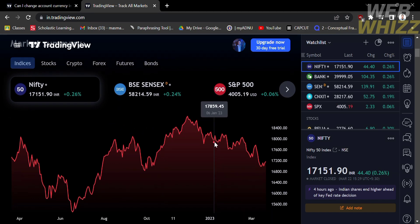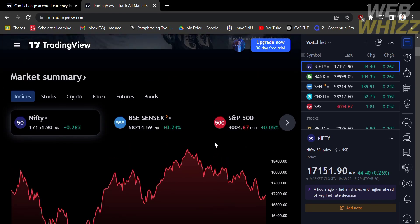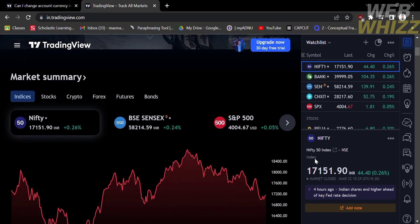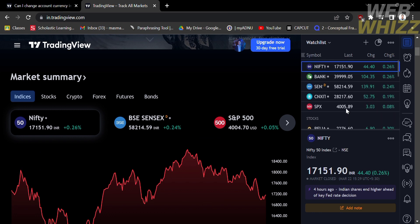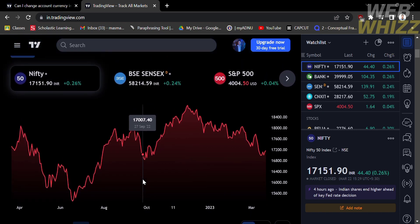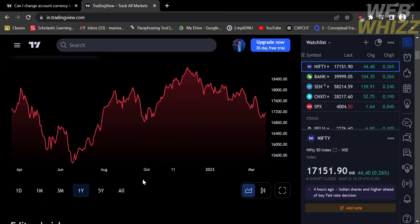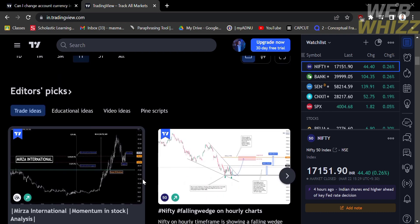The first thing you need to do is open TradingView and register or login with your existing TradingView account. On the homepage of TradingView, you will see the market summary, which contains indices, stocks, crypto, forex, futures, and bonds. You will also see the line drop of the stock market, while on the right column you will see the watch list.